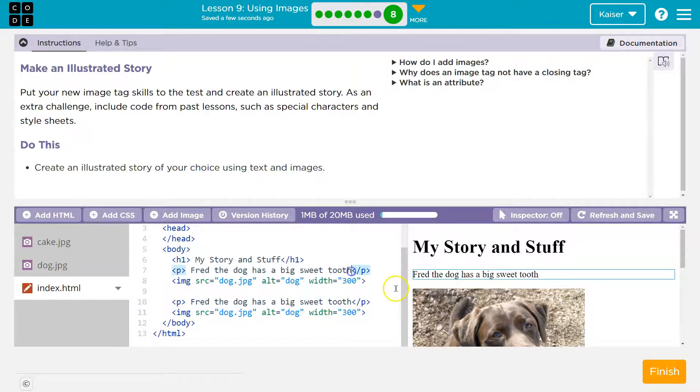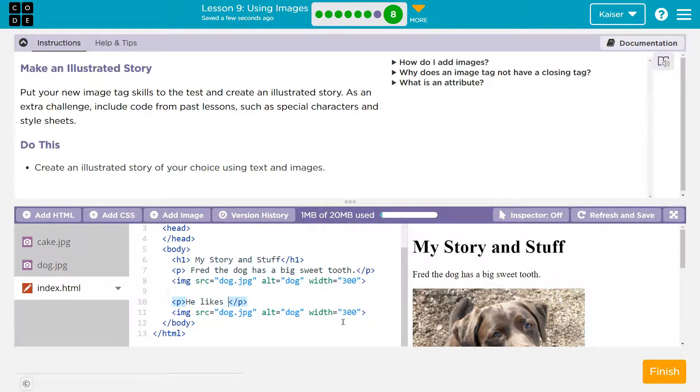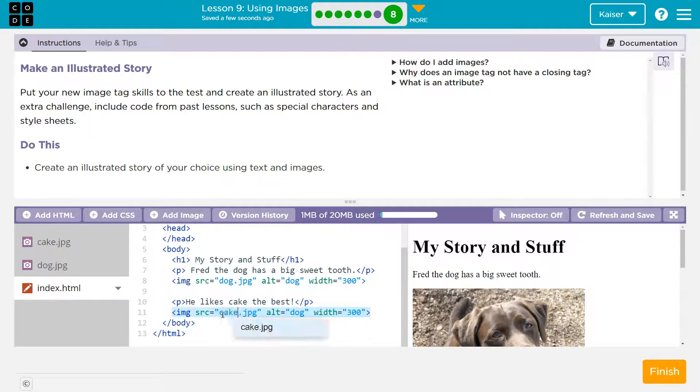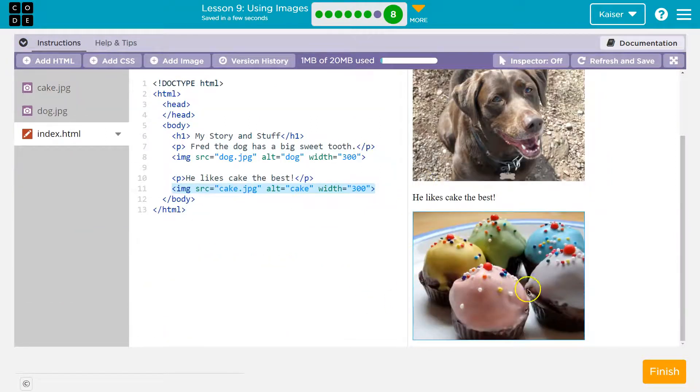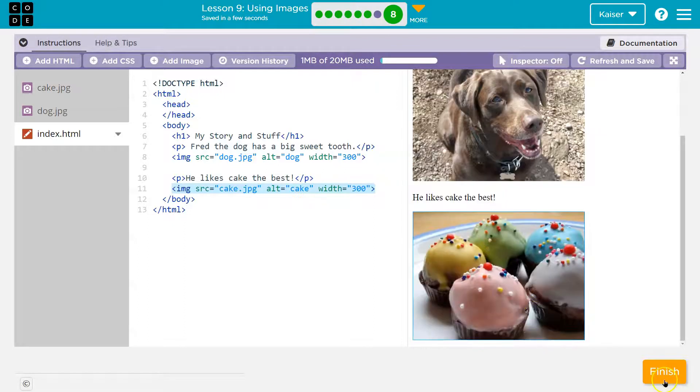Fred has a sweet tooth. Oh, maybe a big sweet tooth. A period here. He likes cake the best. Explanation point. And now I need to change this to cake, which is my other image. To cake. Boom. You get the idea. I could use fancier tags. I can go nuts with this, but a story. Boom.